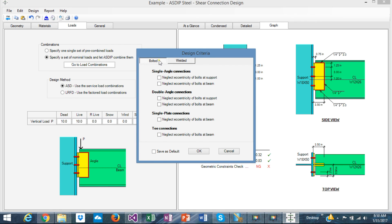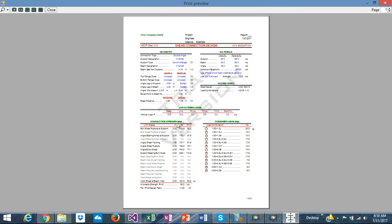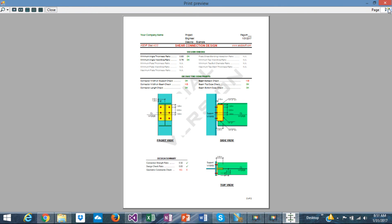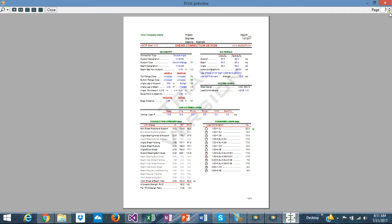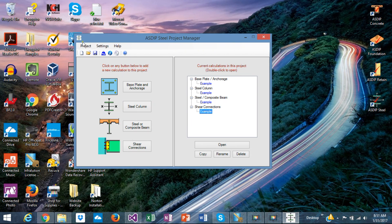The design criteria lets you either neglect or account for the eccentricity for the support, the beam, and the connector. The report is a nicely pre-formatted report. This is the new version of AzipSteel — hope you like it. See you in the next video. Thank you.